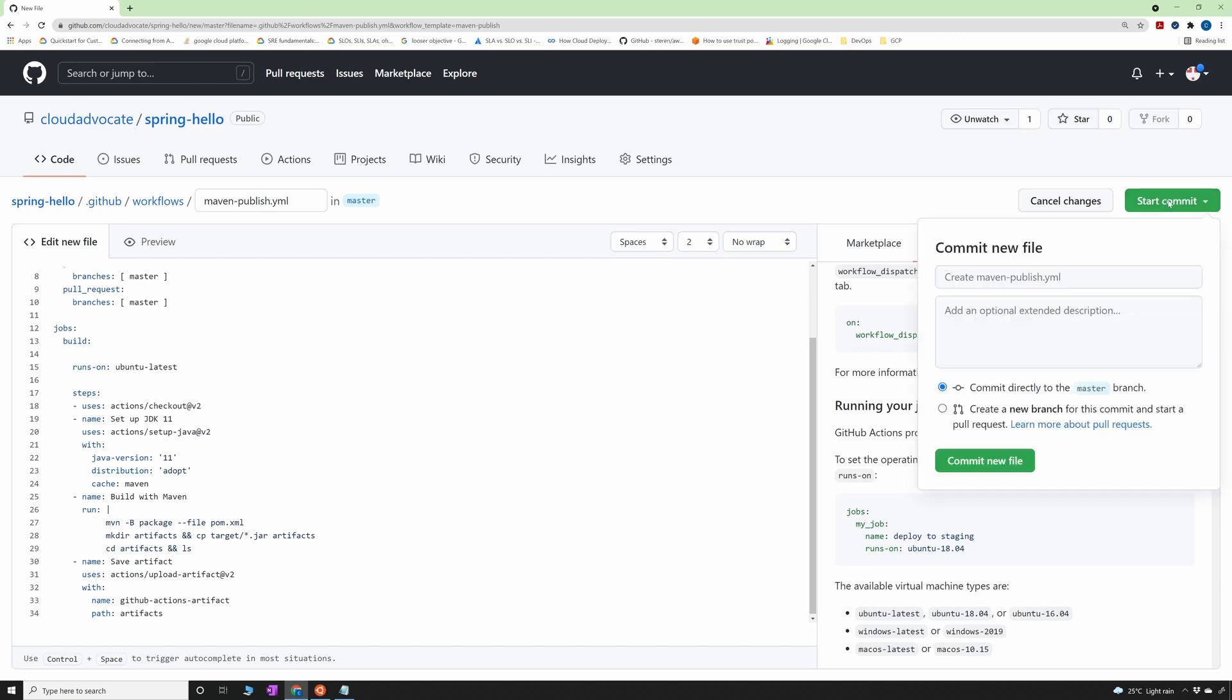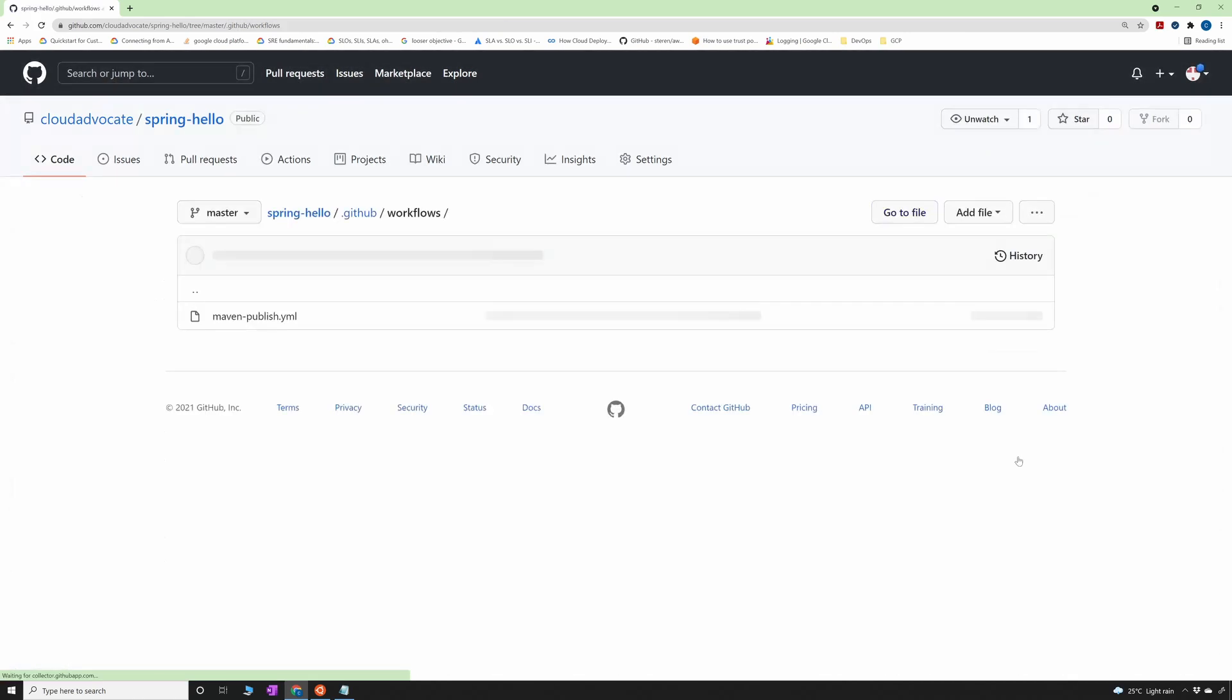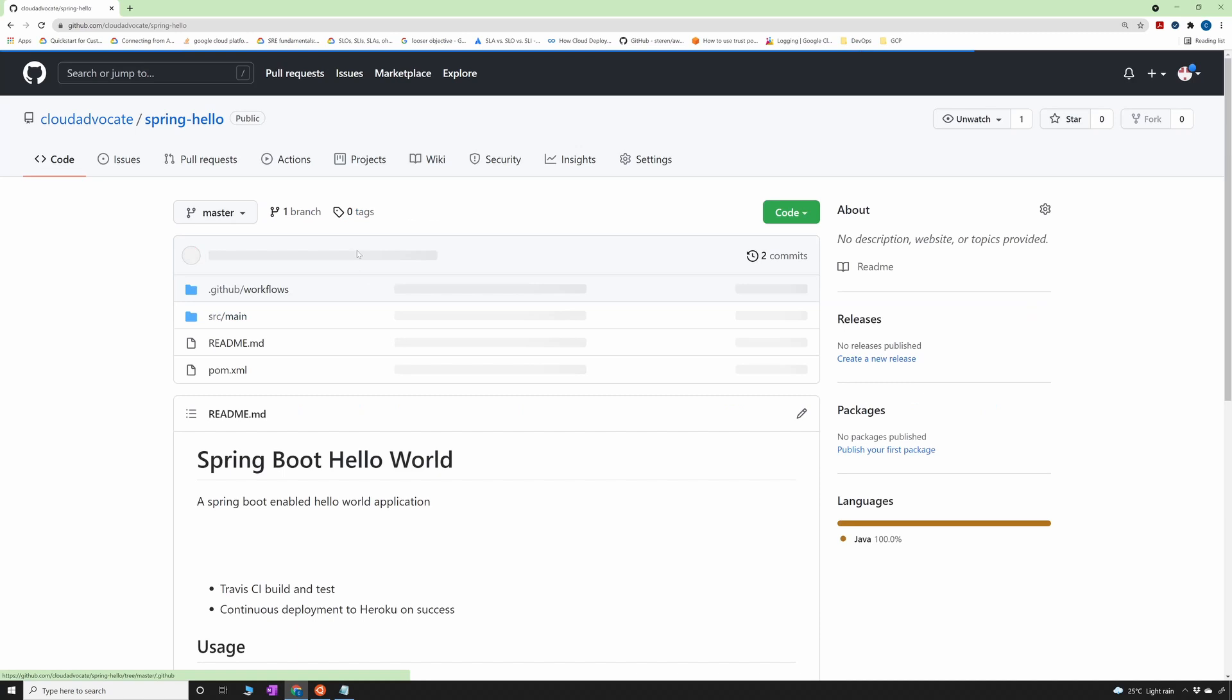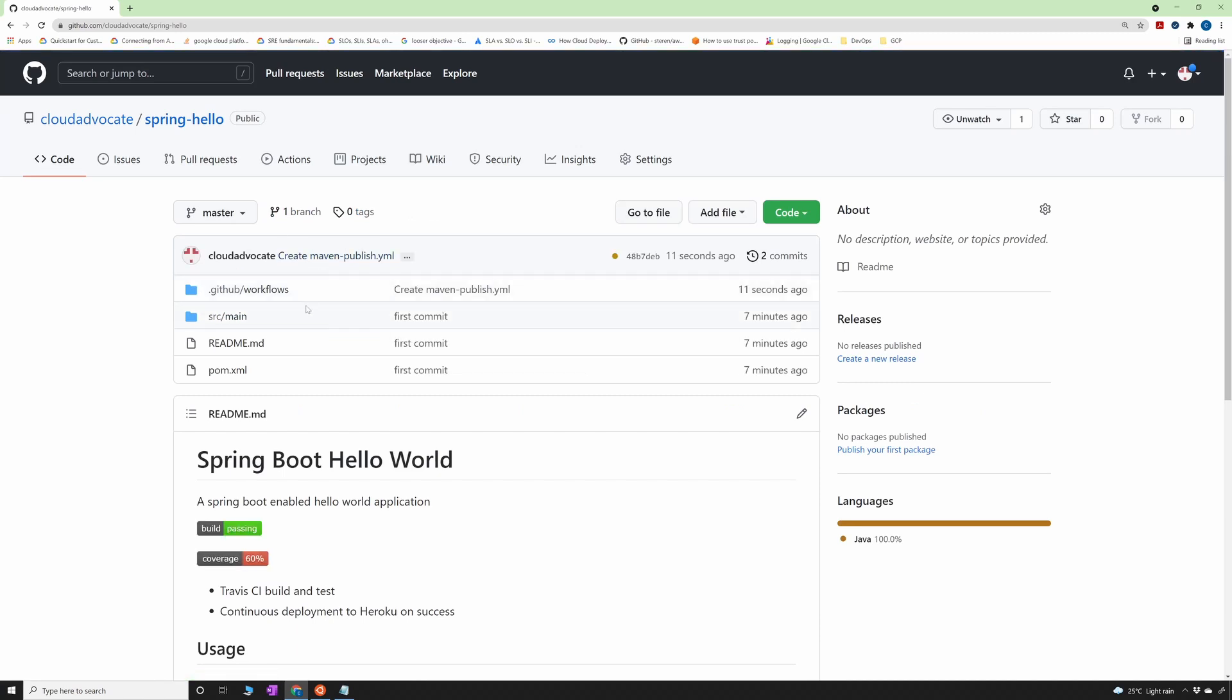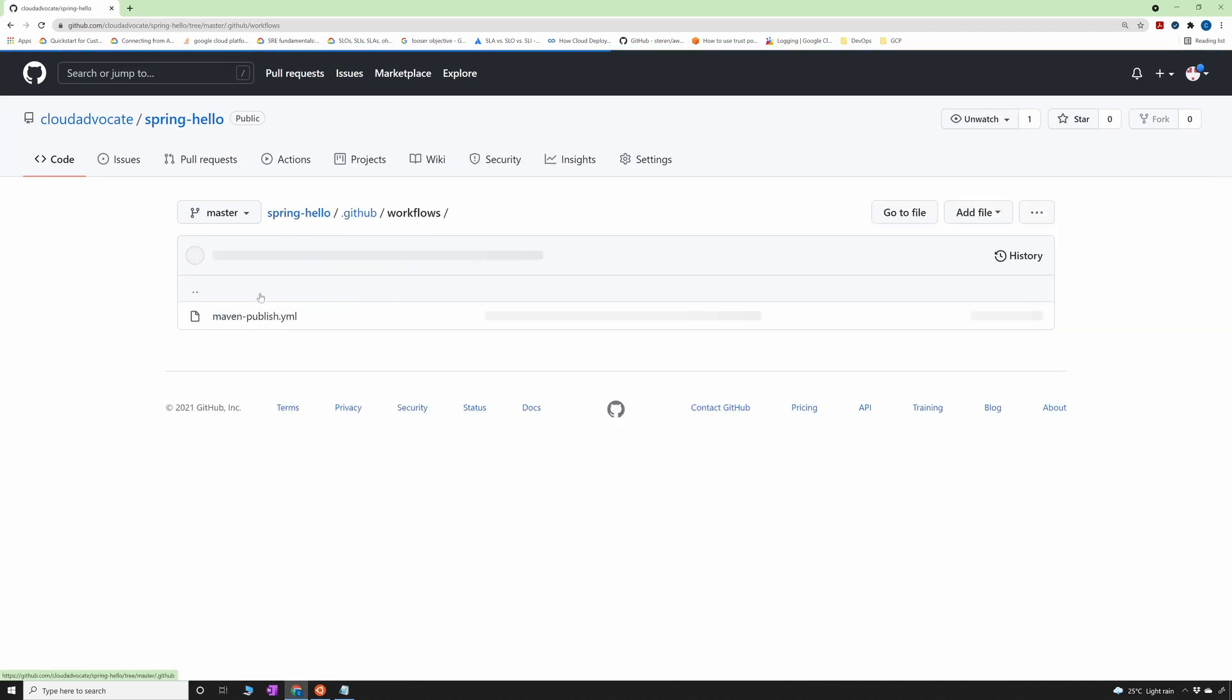For that, I have to click on start commit, sample commit to workflow, commit new file. Alright, so now it has committed the workflow into my repository. So if I go back to the actual repo, you see it is a .github which is a hidden file. Inside the workflows, you see maven publish YAML is a new workflow that was created. Now we go back to the actions.